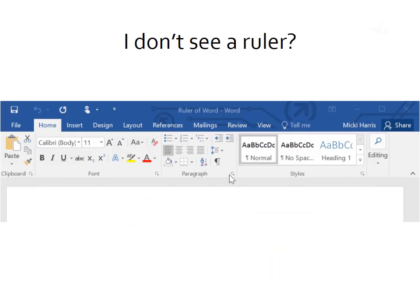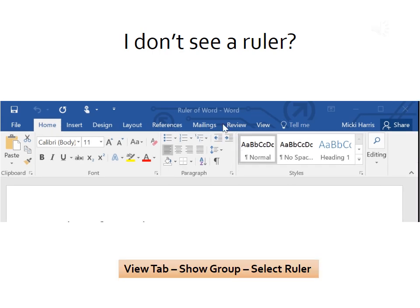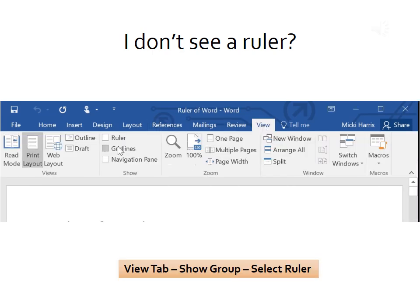Although Word's rulers, both horizontal and vertical, are displayed by default, for some reason they may not be showing. If you don't see anything at the top or side of your screen that looks like a ruler, here's what to do. Go to the View tab, and select Ruler.